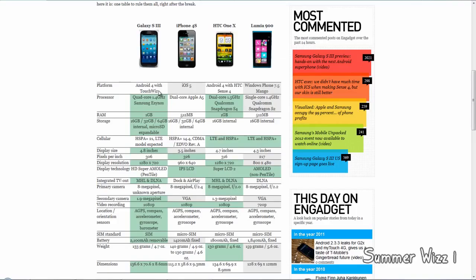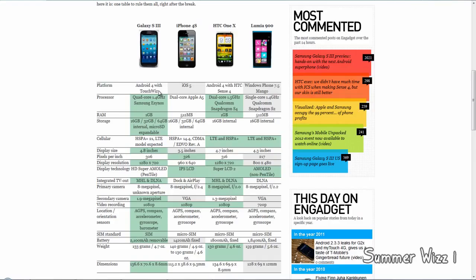For display size, the S3 pretty much smacks everyone down with 4.8 inches of screen real estate. That's amazing compared to the 3.5 inches on the iPhone 4S, and 0.1 inches more than the HTC One X. The Lumia has 4.3 inches. I'm starting to see some sort of mini tablet thing going on - nearly 5 inches of screen space is a lot. Playing a game on that would be fun.